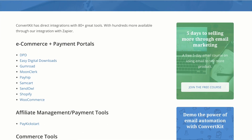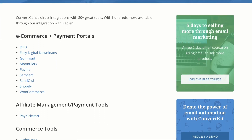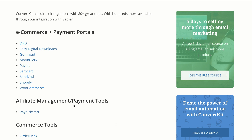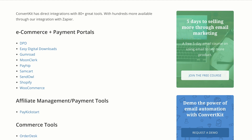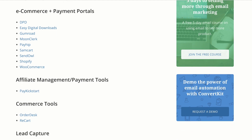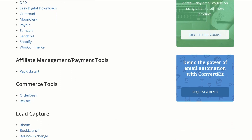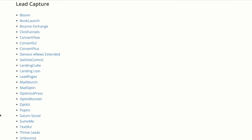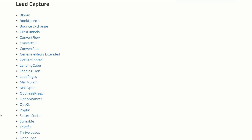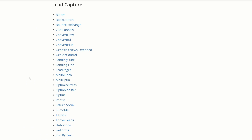Moving forward, we also have PayKickstart, which is for affiliate management. And then we also have commerce tools like OrderDesk and ReCart. Here we are on the lead capture section, and this is my favorite because this is where we get to grow our mailing list. As you can see, there's quite a lot of companies here.